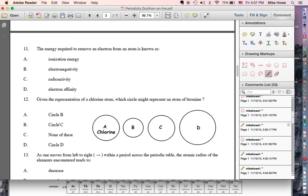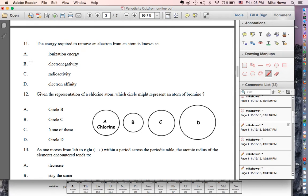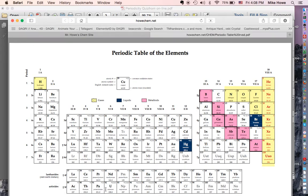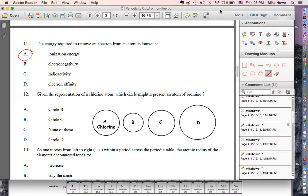The energy required to remove an electron — that's a definition you have to know — that's ionization energy. Given chlorine and bromine on the periodic table, bromine is right below chlorine. Which is bigger? Bromine would be bigger because it's further down. So circle D.